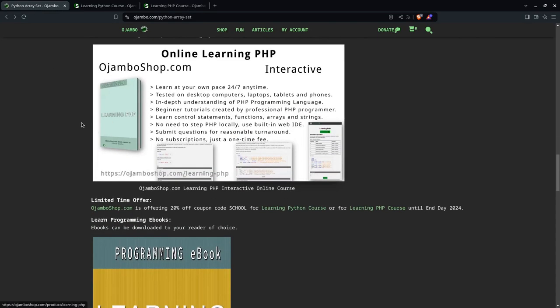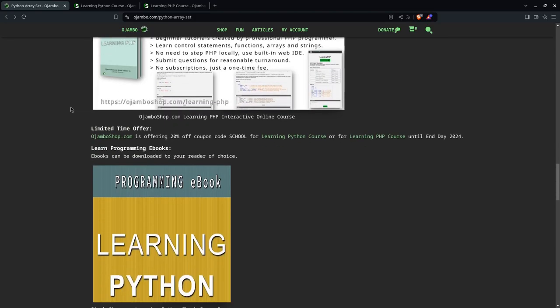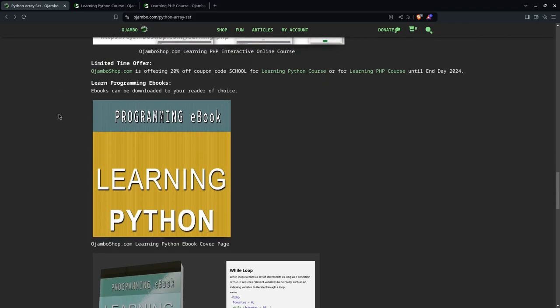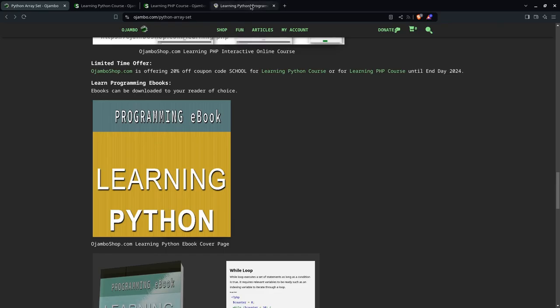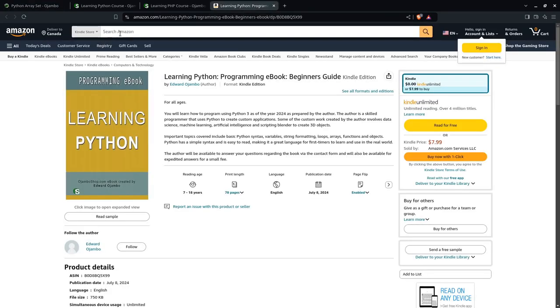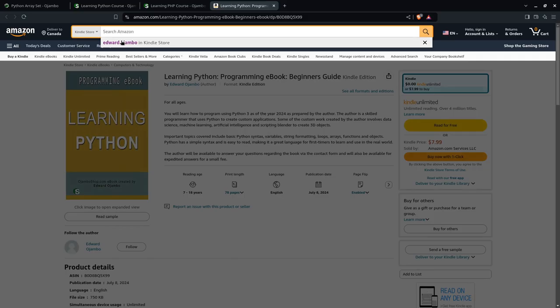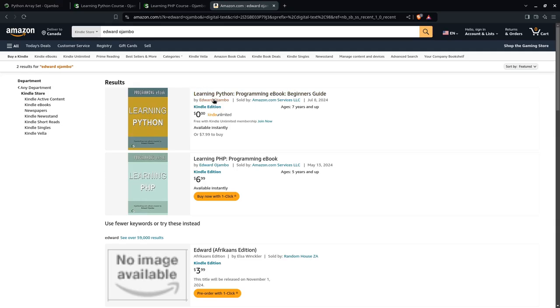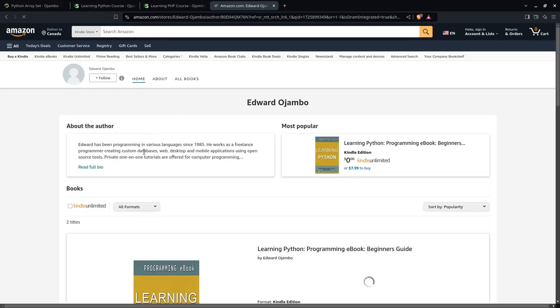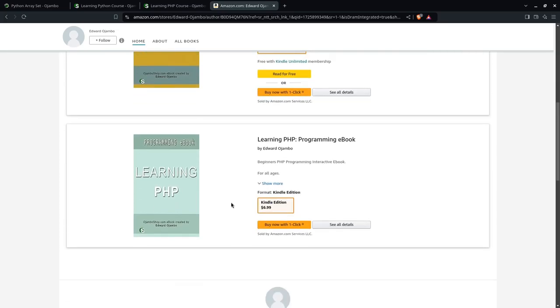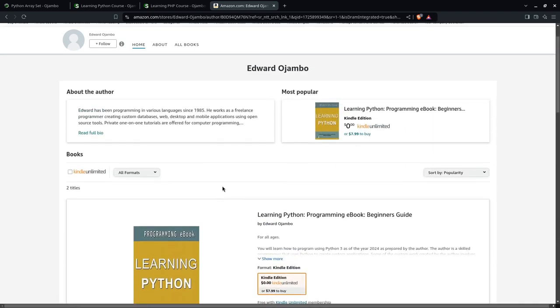If you prefer to learn at your own pace, meaning you have to install your own Python and use your favorite IDE, you can also get the ebooks. The ebooks are available on Amazon for both Python and PHP. You simply go to your Amazon store and just type in my name, Edward Ojambo, and you'll be able to see right here you can get the learning Python ebook programming ebook. It's free if you have Kindle Unlimited, or else you just purchase it. And also, you can get the learning PHP programming ebook by Edward Ojambo for your Kindle or any other reader.